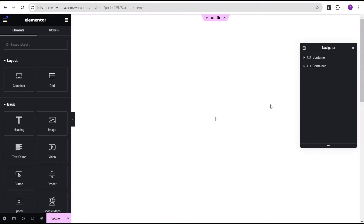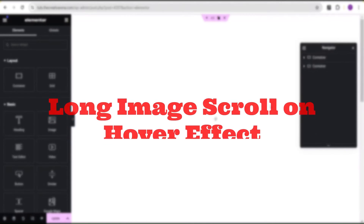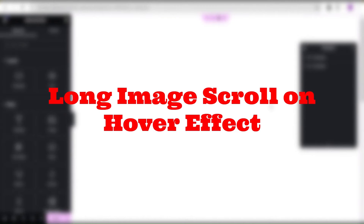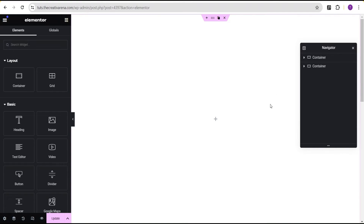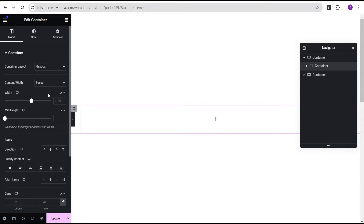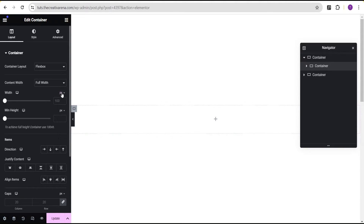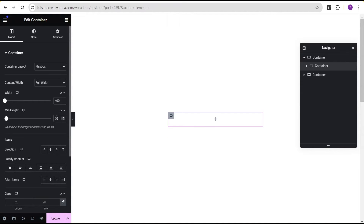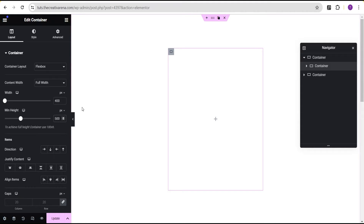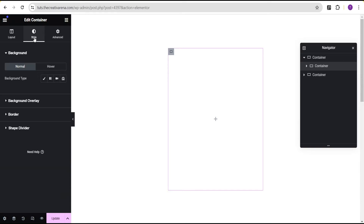The next one we're talking about is what I call the long image scroll on hover. To achieve this, we're going to come over here, drag a container, set the content width to full width, change the unit of the width to pixel and give it 400, and for the minimum height set it to 500.